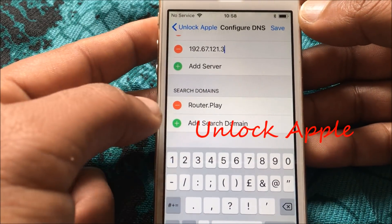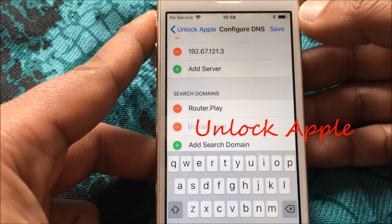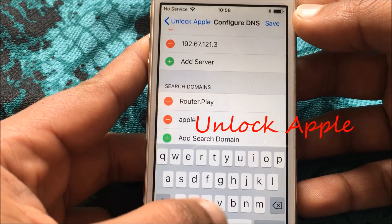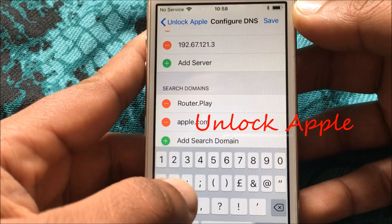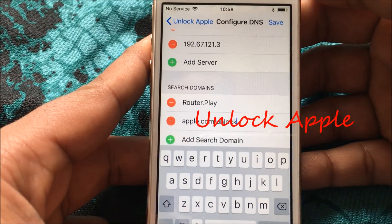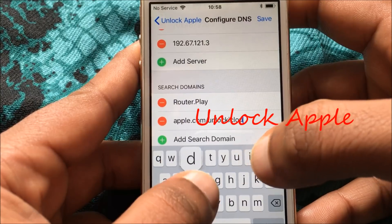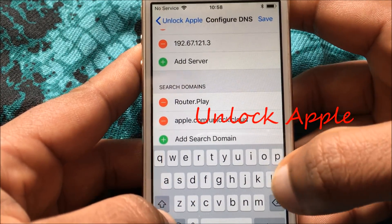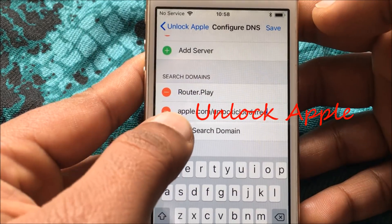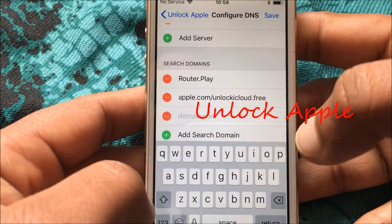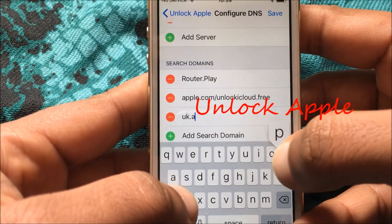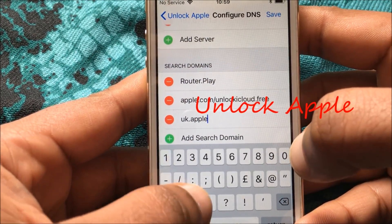Now we go to the bottom and we have to add the search domain. The first search domain we have to add is apple.com/unlock — unlock iCloud — dot dot dot free. That is the first domain I found. The second domain to add is uk.apple.com.